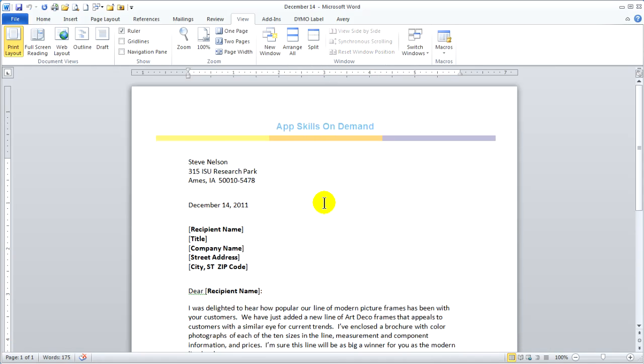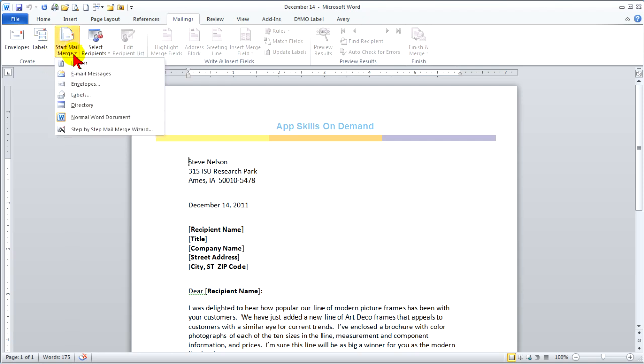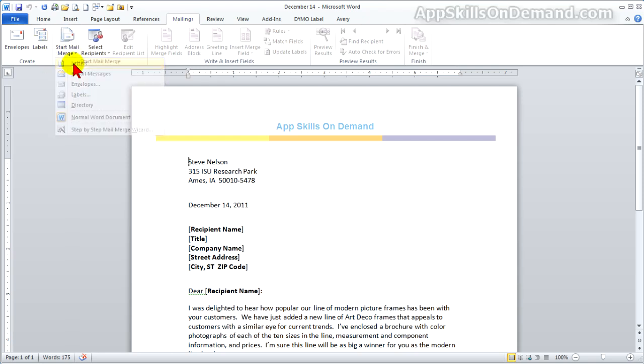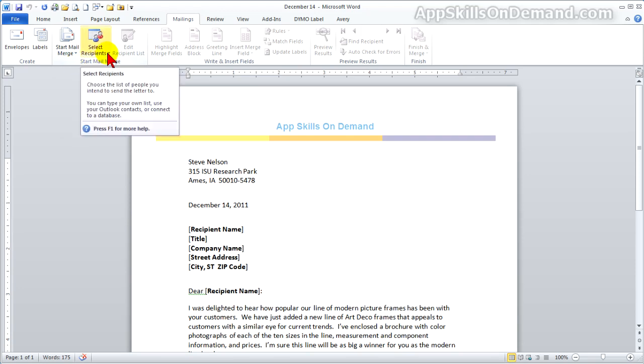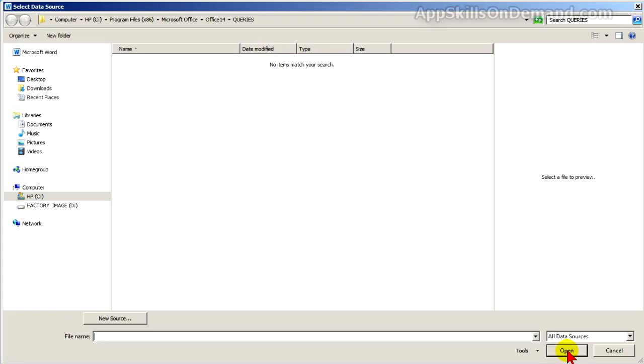Click Mailings and start Mail Merge, and select Letters. Click Select Recipients and use Existing List. Navigate to your list. I have placed my Excel Customer List on the desktop for quick retrieval.